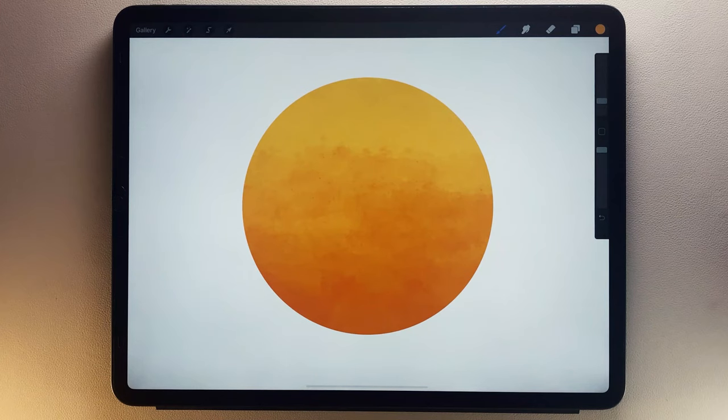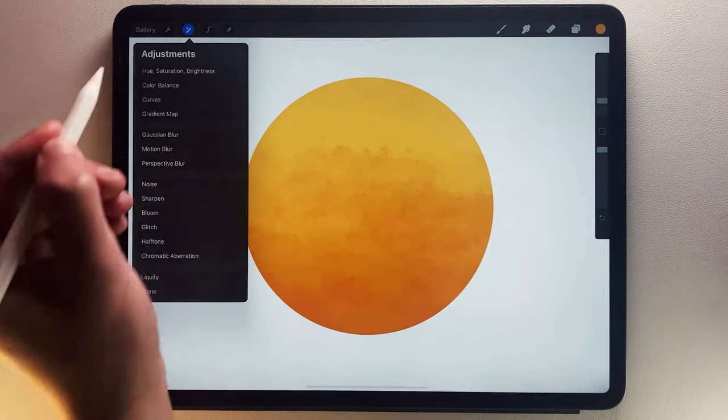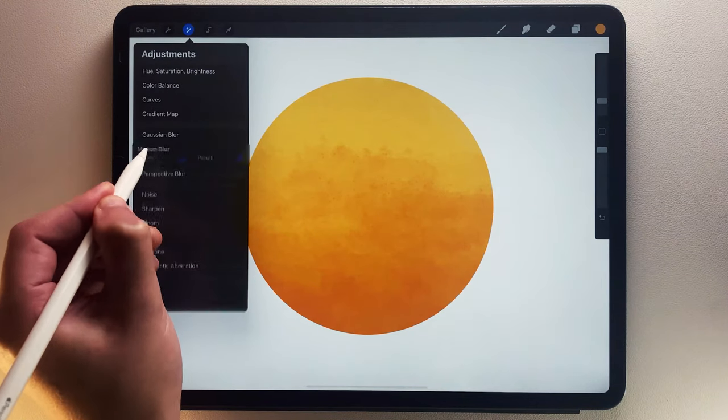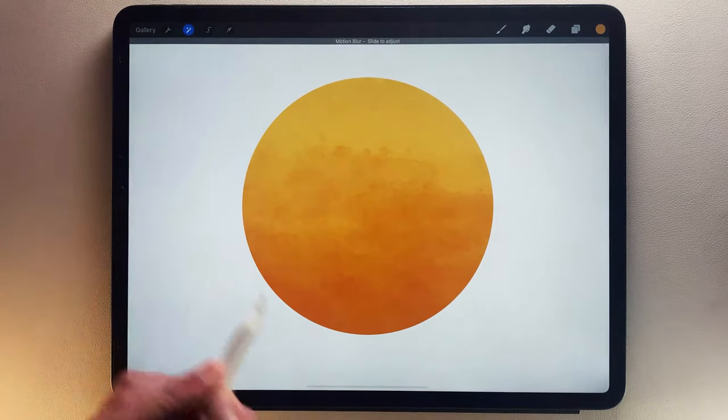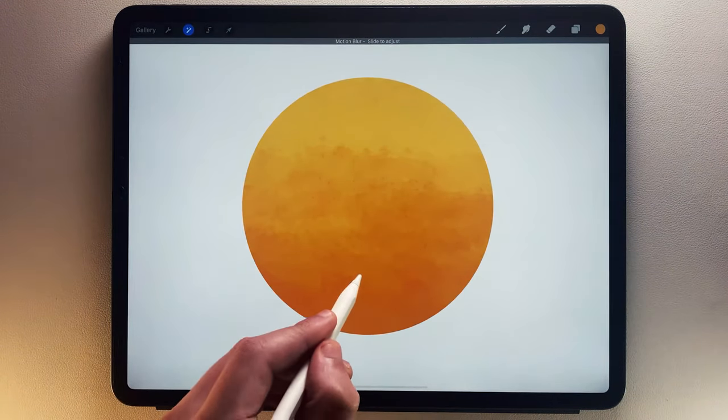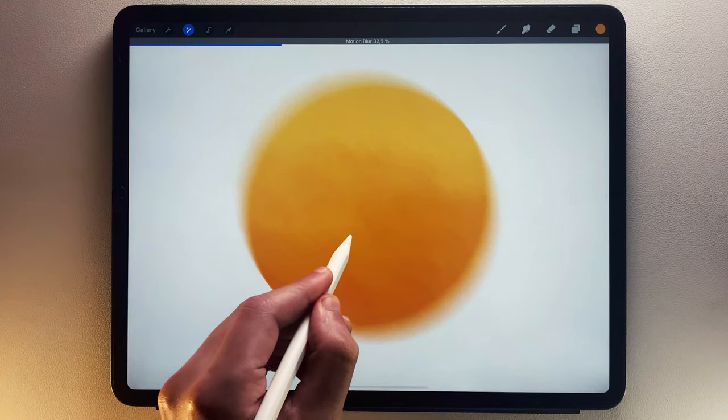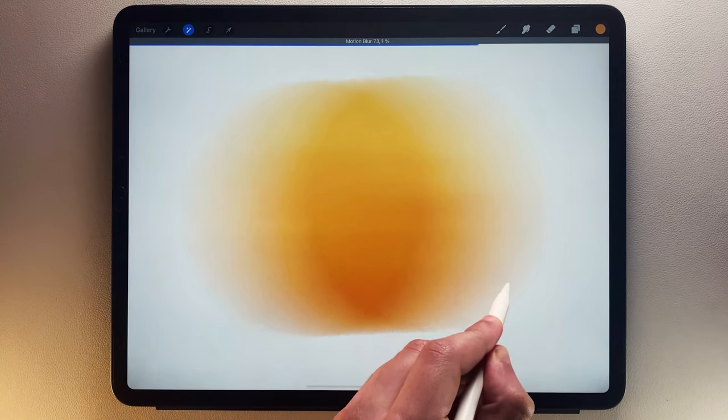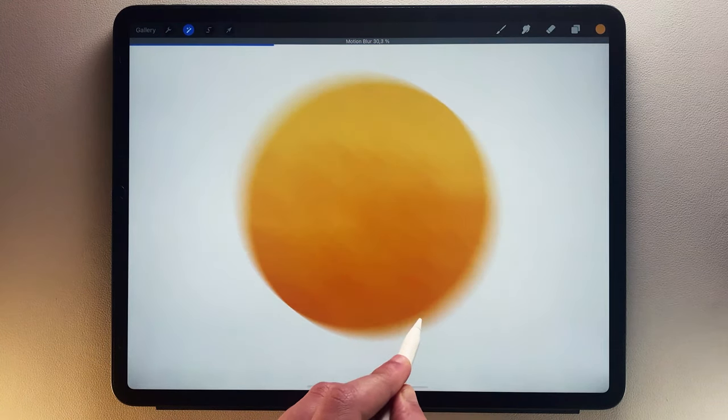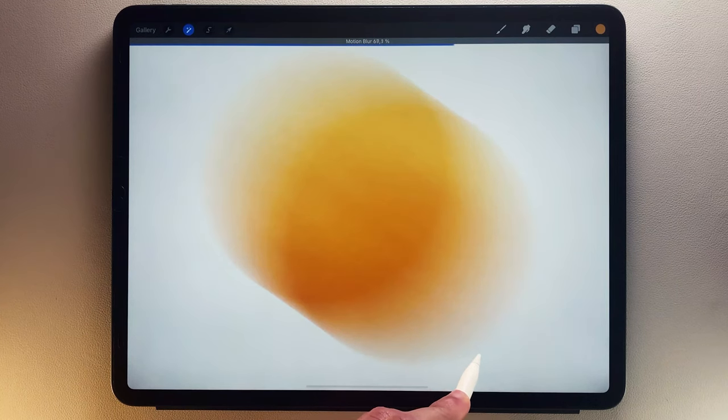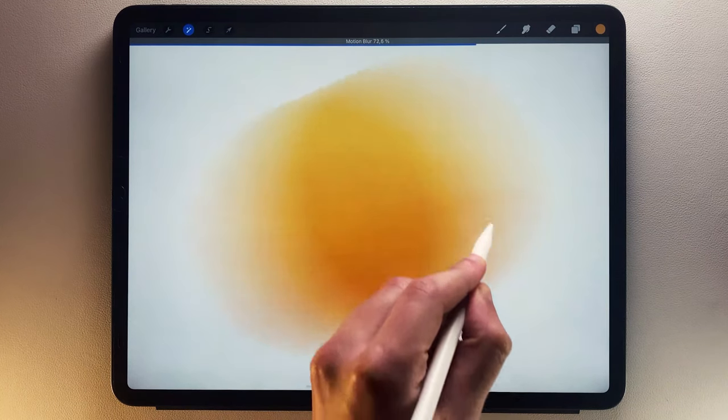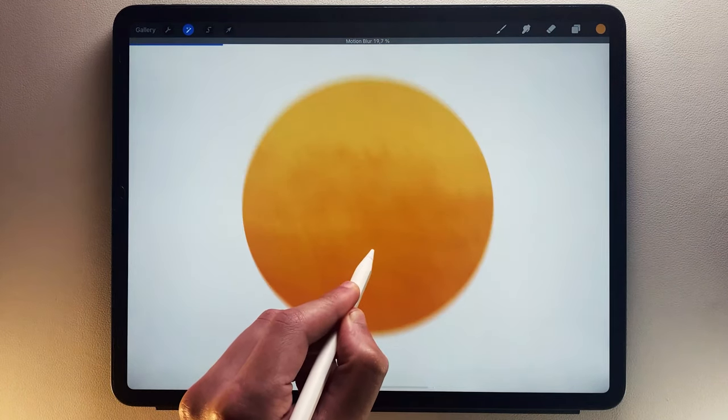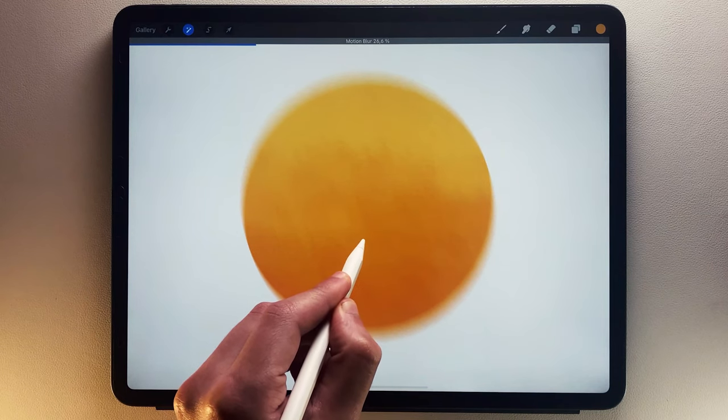Now, let's see how to mimic the effect of speed and motion with Motion Blur and Perspective Blur. The difference between Gaussian Blur and Motion Blur is that you can influence the blur direction. Slide your Apple Pencil in the direction you want. The further away you are, the more powerful the effect will be.